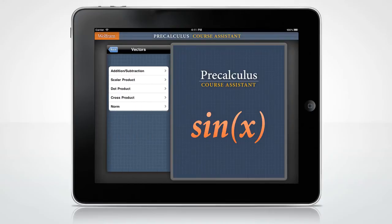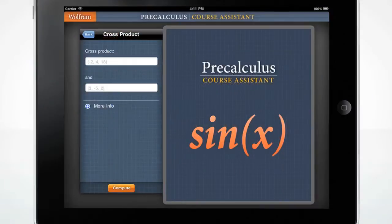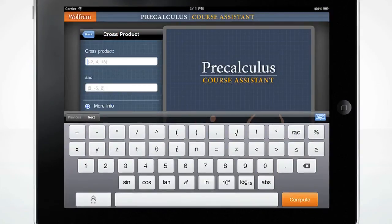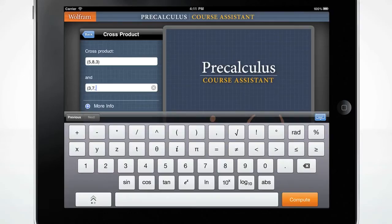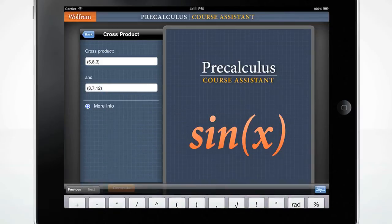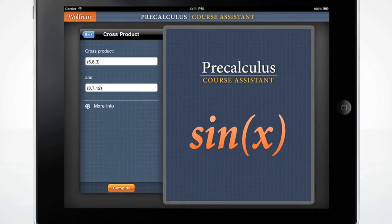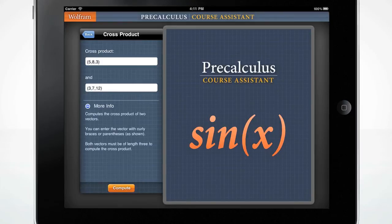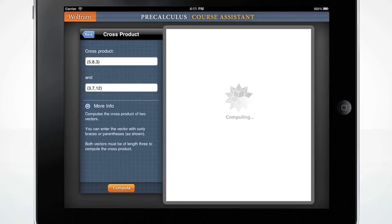Let's begin with the cross product. The custom-made keyboard will pop up when you click the input box. You may enter the vector using parentheses as shown in the default example. Hide the keyboard by tapping the blue keyboard icon. The More Info section gives more information about how to enter the input. Press the orange Compute button to get your result.